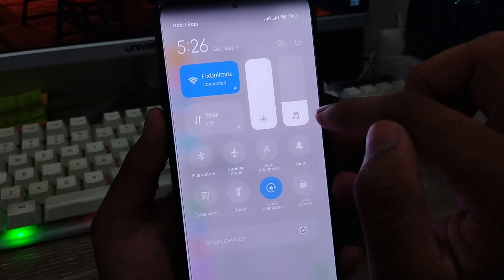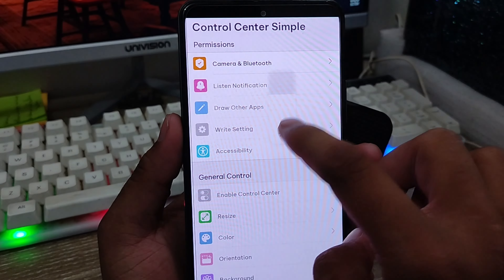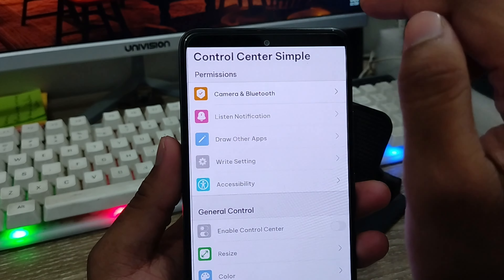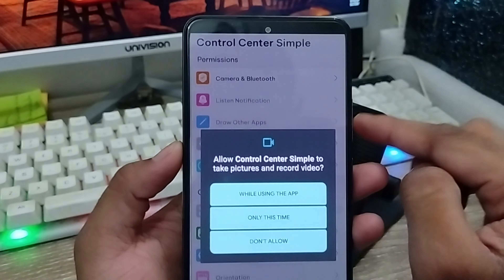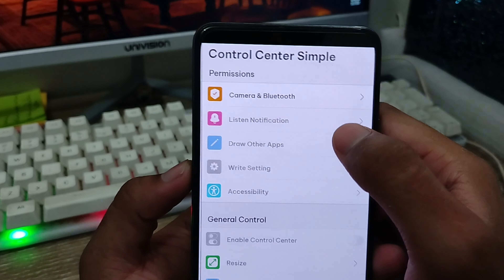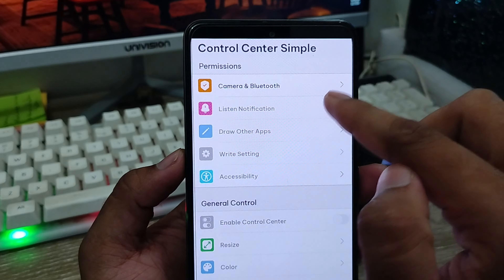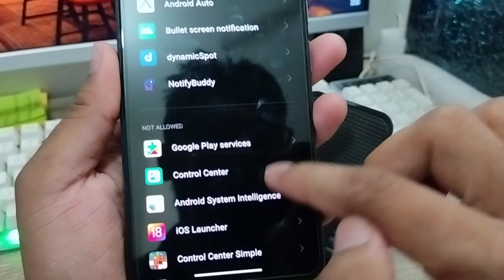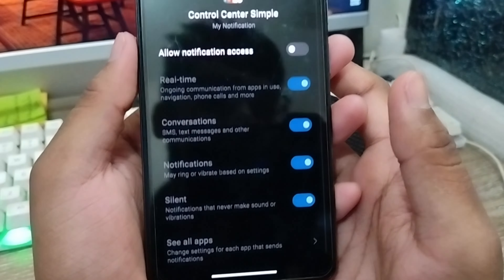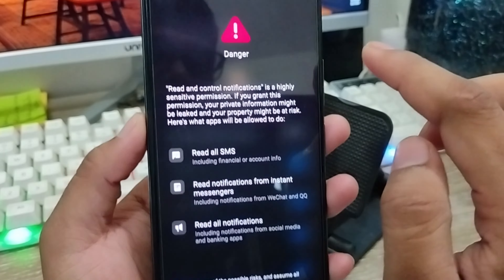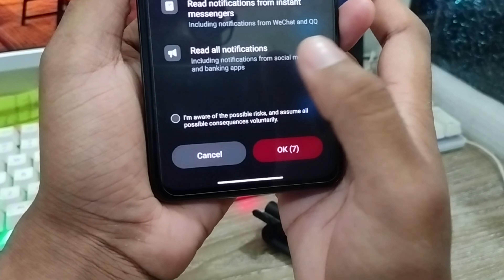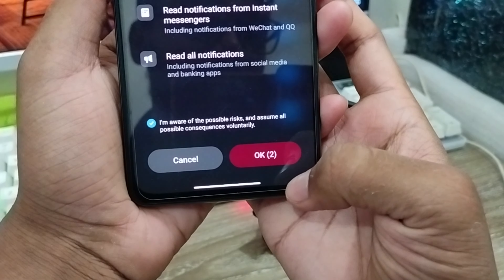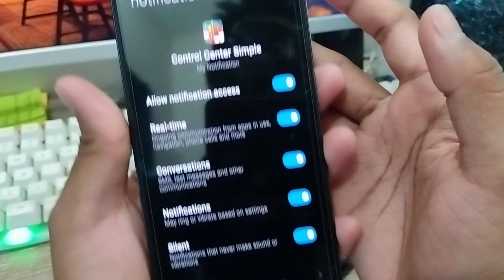Before setting anything, you can see all the settings are currently Android. I'm going to choose the notification bar to be iPhone style. First, give access to camera and Bluetooth. Scroll down and choose the second option — tap Allow. Then for notifications, tap 'Listen notifications' and find the notification option for Control Center Simple. Enable the notification option and check the checkmark, then wait about five seconds and tap OK.